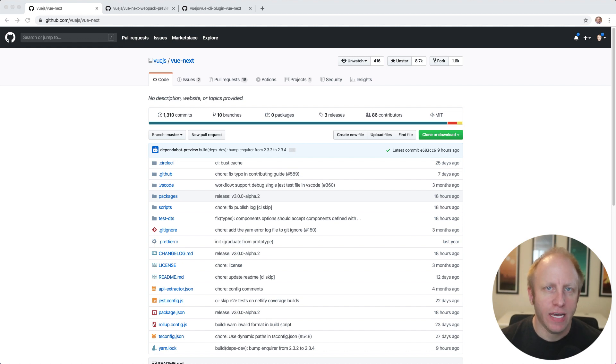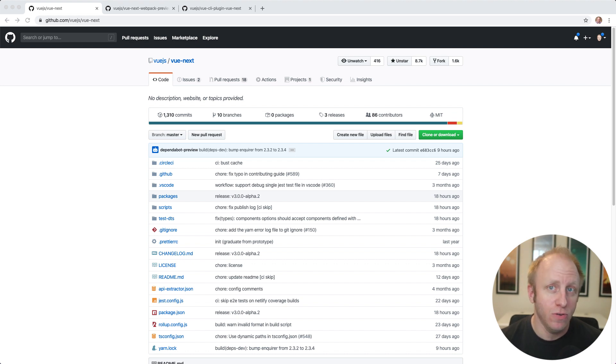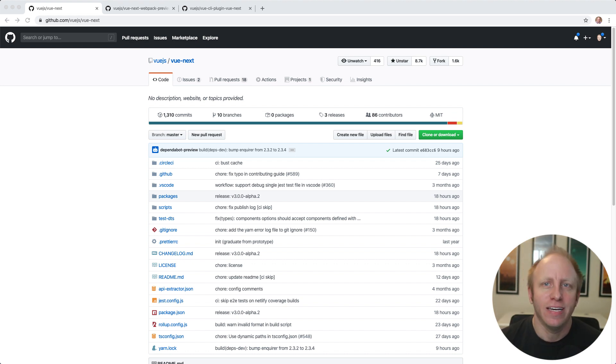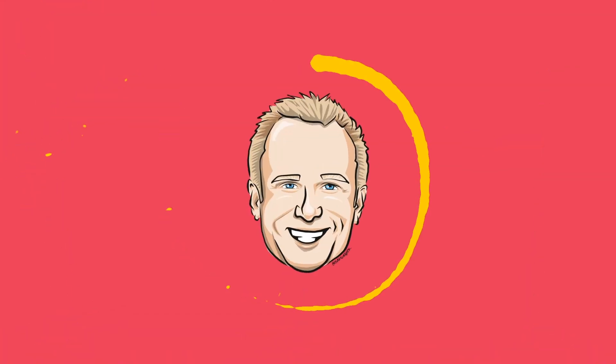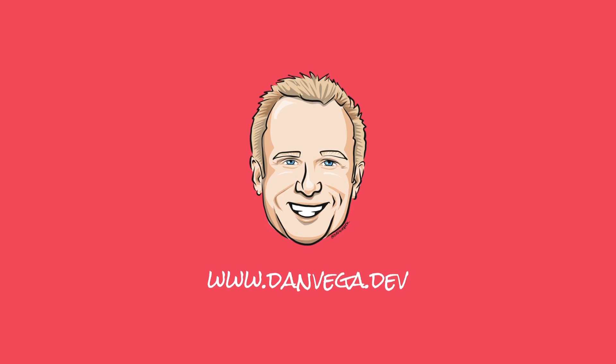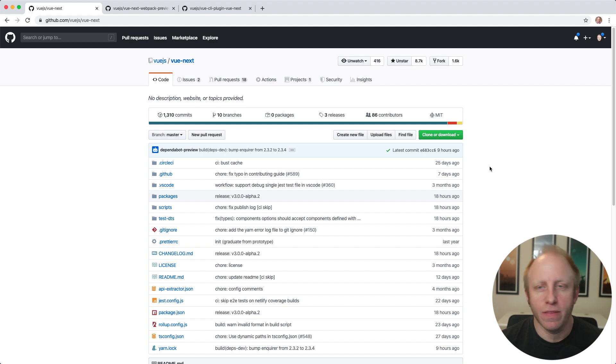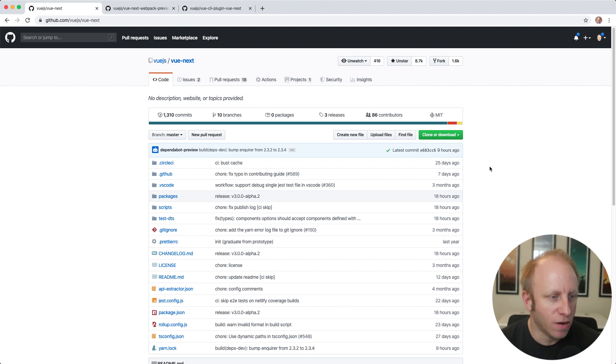Welcome back, friends. Dan Vega here, back with another tutorial, and today we're going to look at creating single file components in Vue 3. Hello, friends. I hope you're having a great day. Today we're going to have a little bit of fun with Vue 3 and single file components.